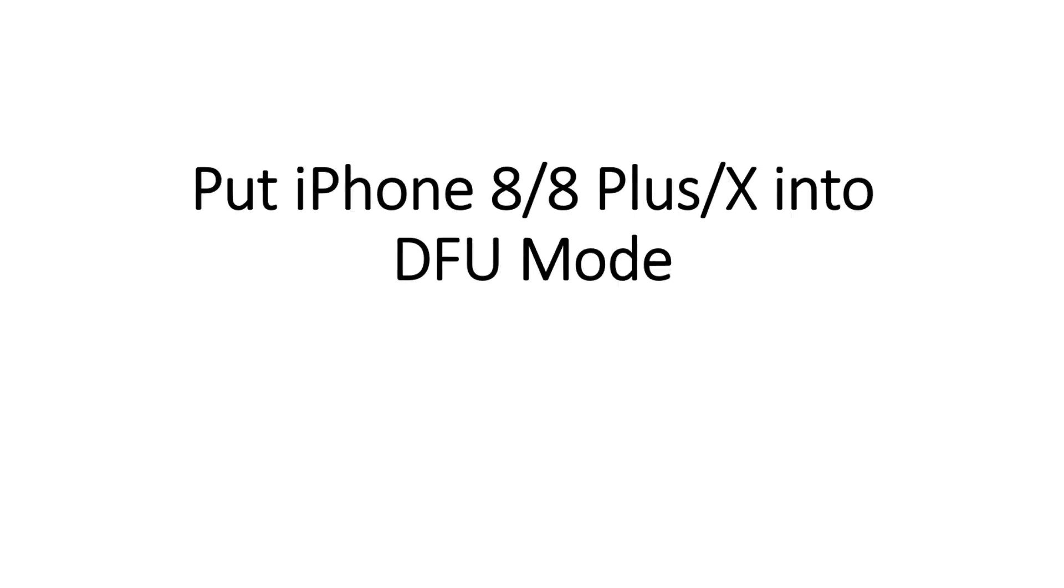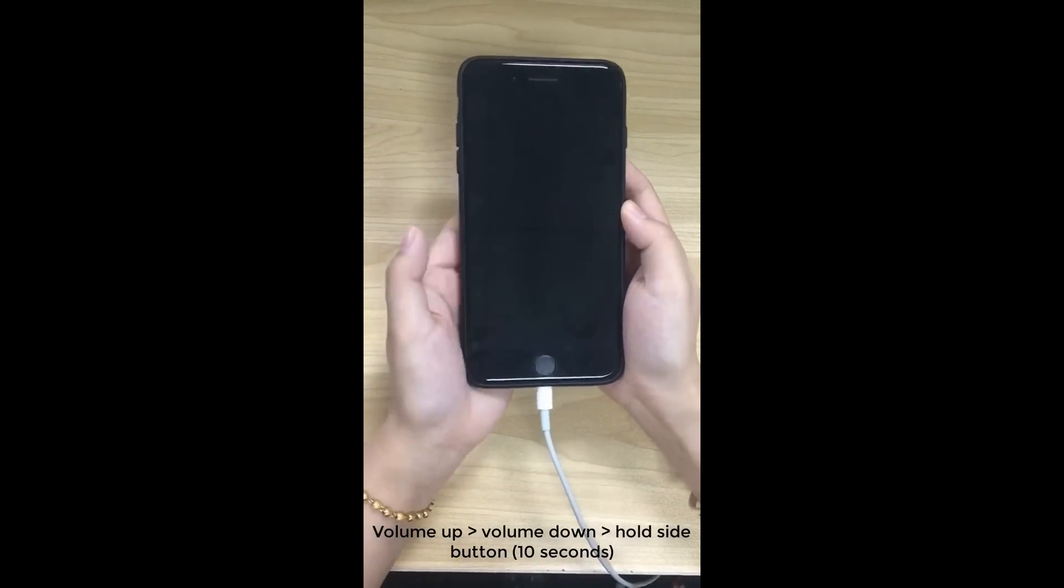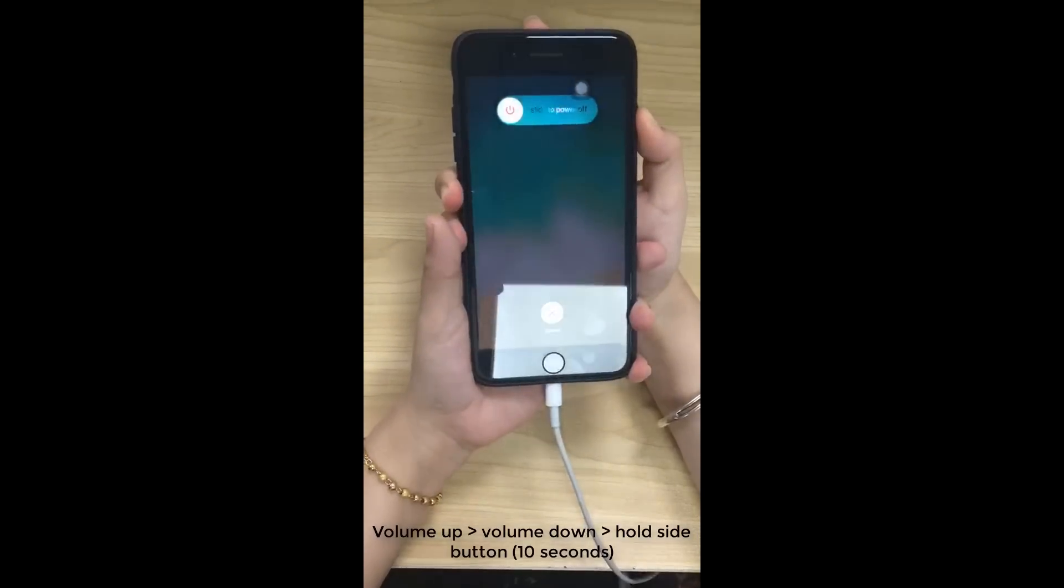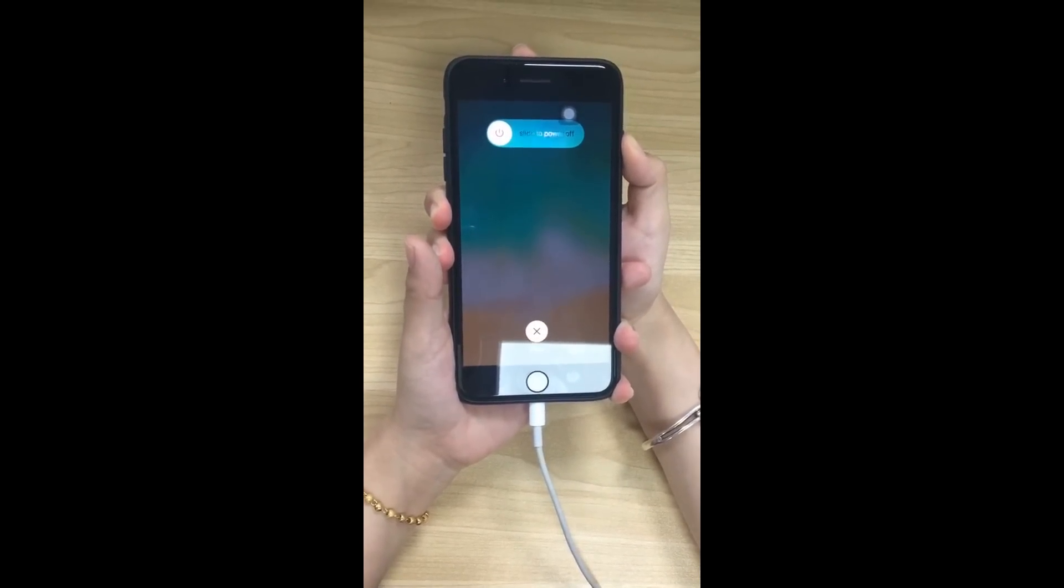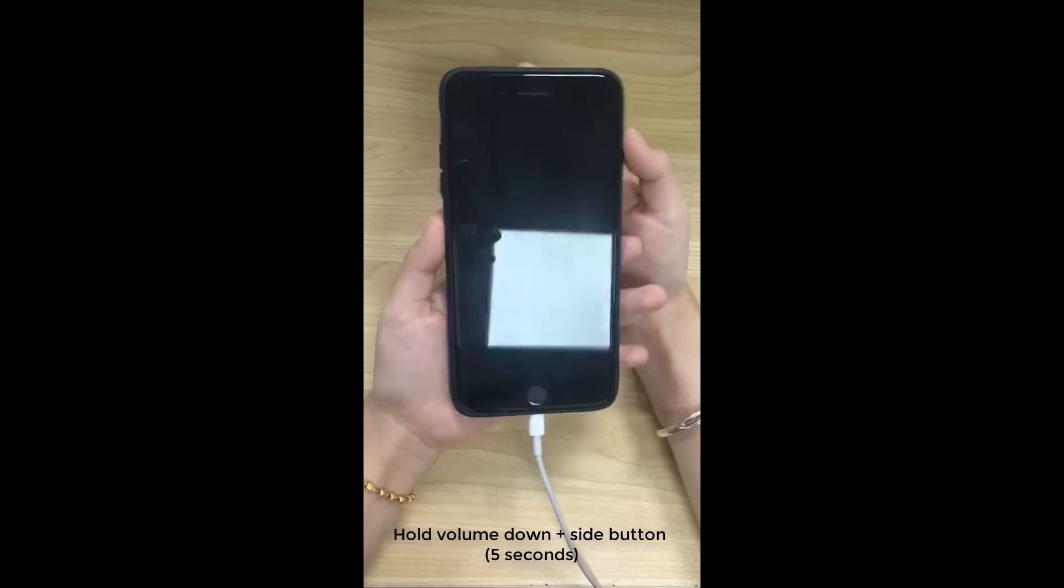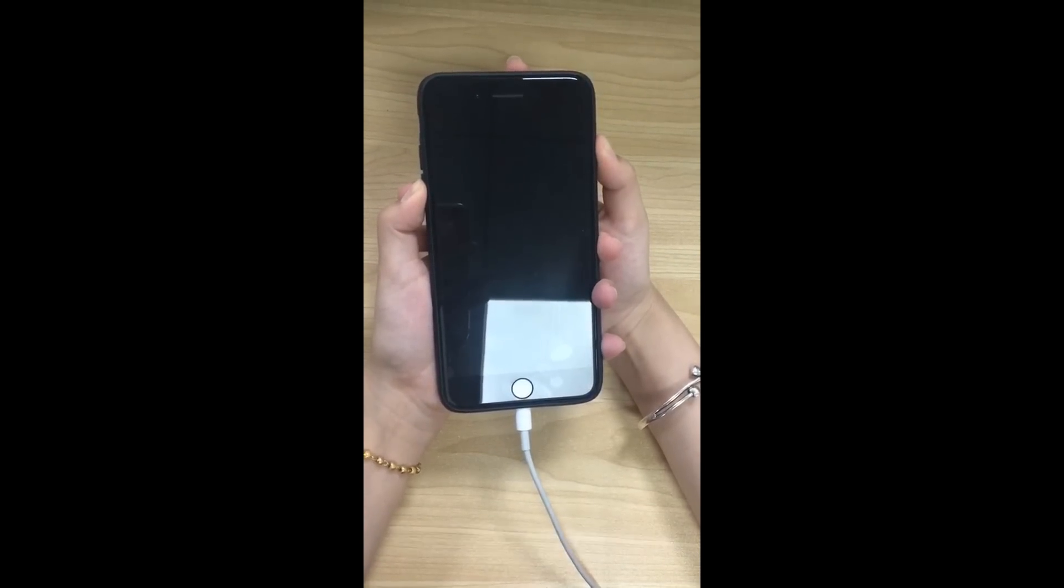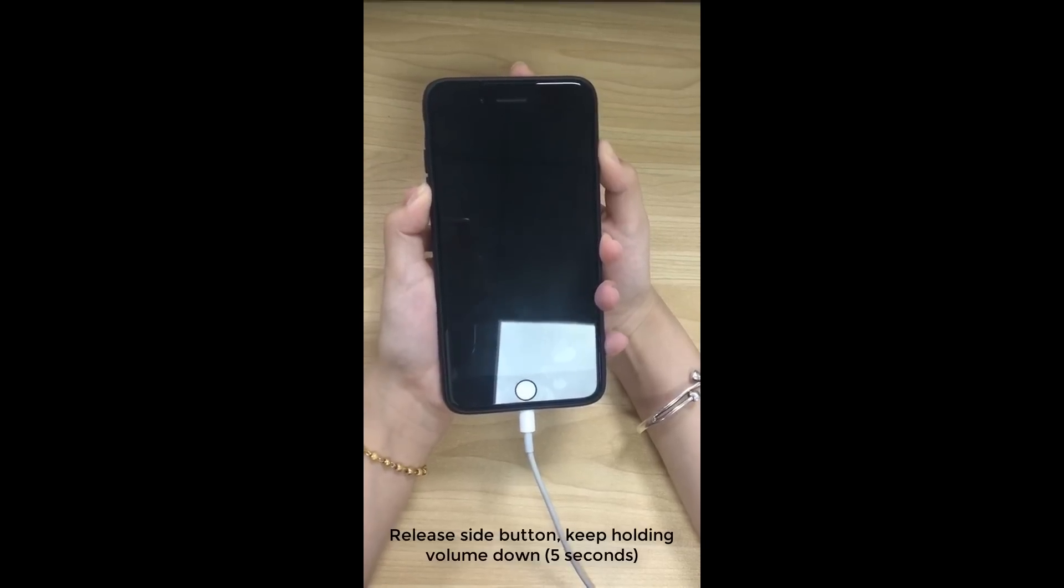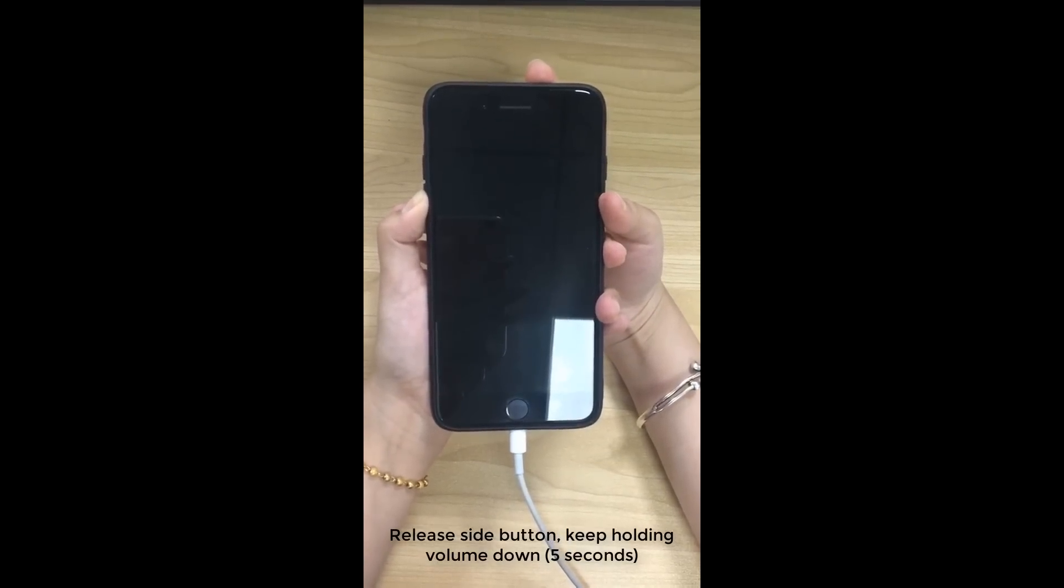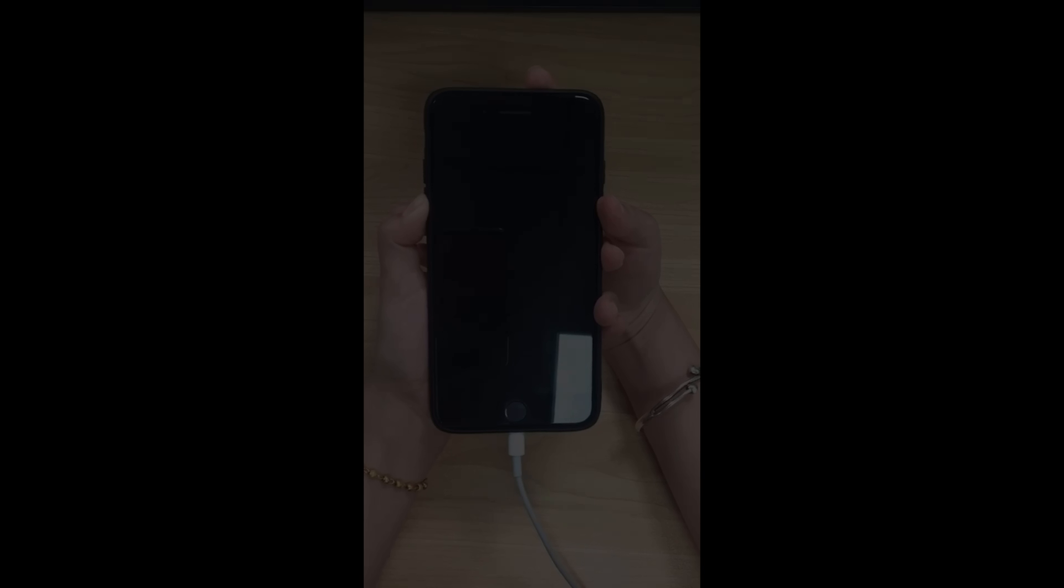Let's take a look at iPhone 8, 8 Plus and 10 for example. First, quickly press volume up and volume down button. Then press and hold side button until the screen turns black. Then press volume down and side button together and hold for 5 seconds. Then release the side button and keep holding volume down button for another 5 seconds. When it enters DFU Mode, the program will go to the next step.